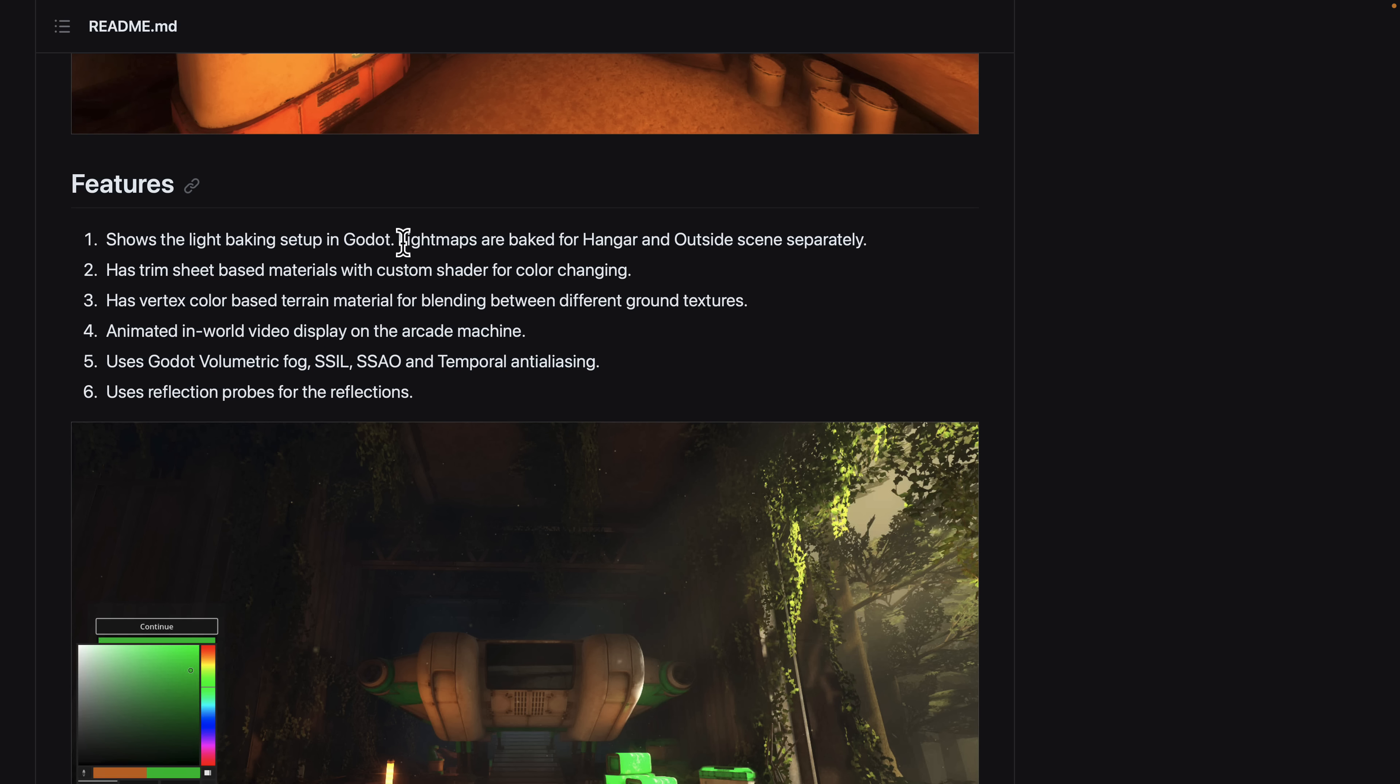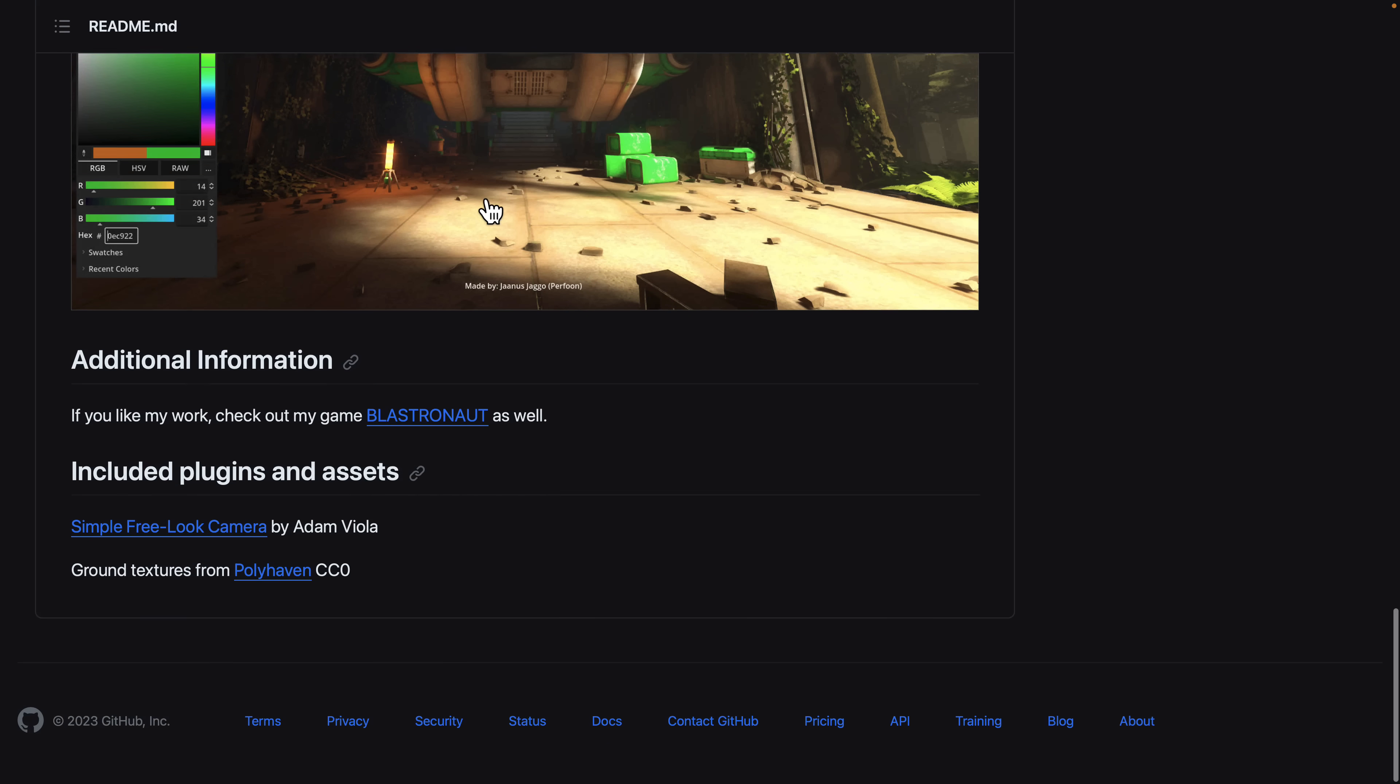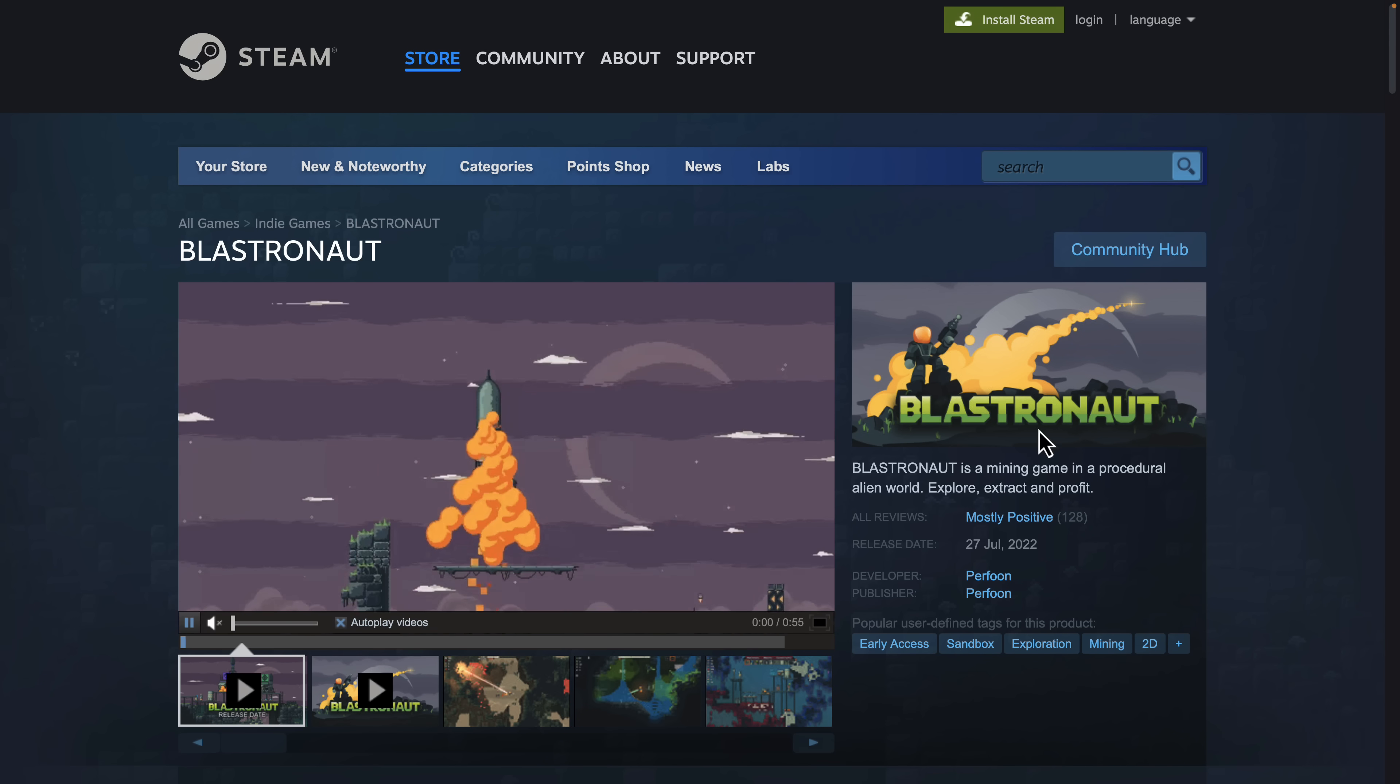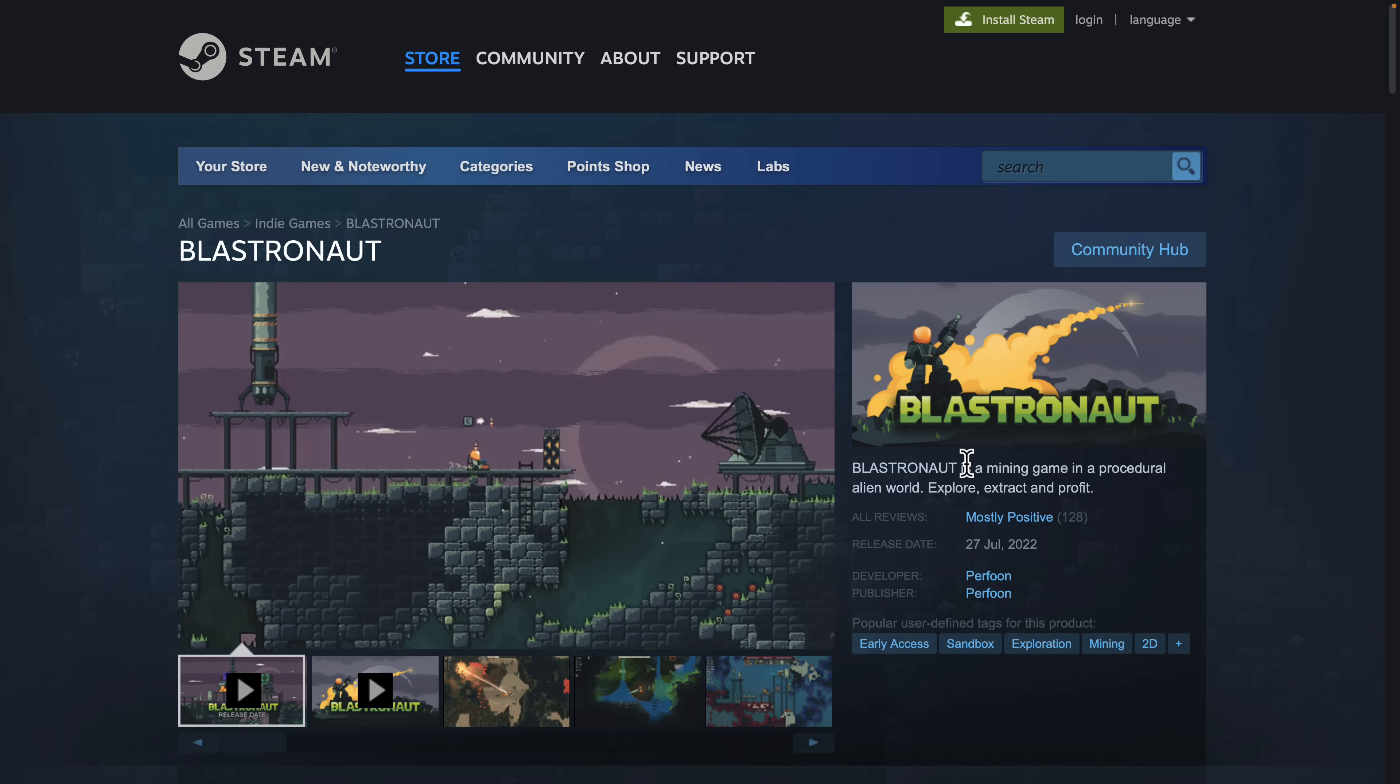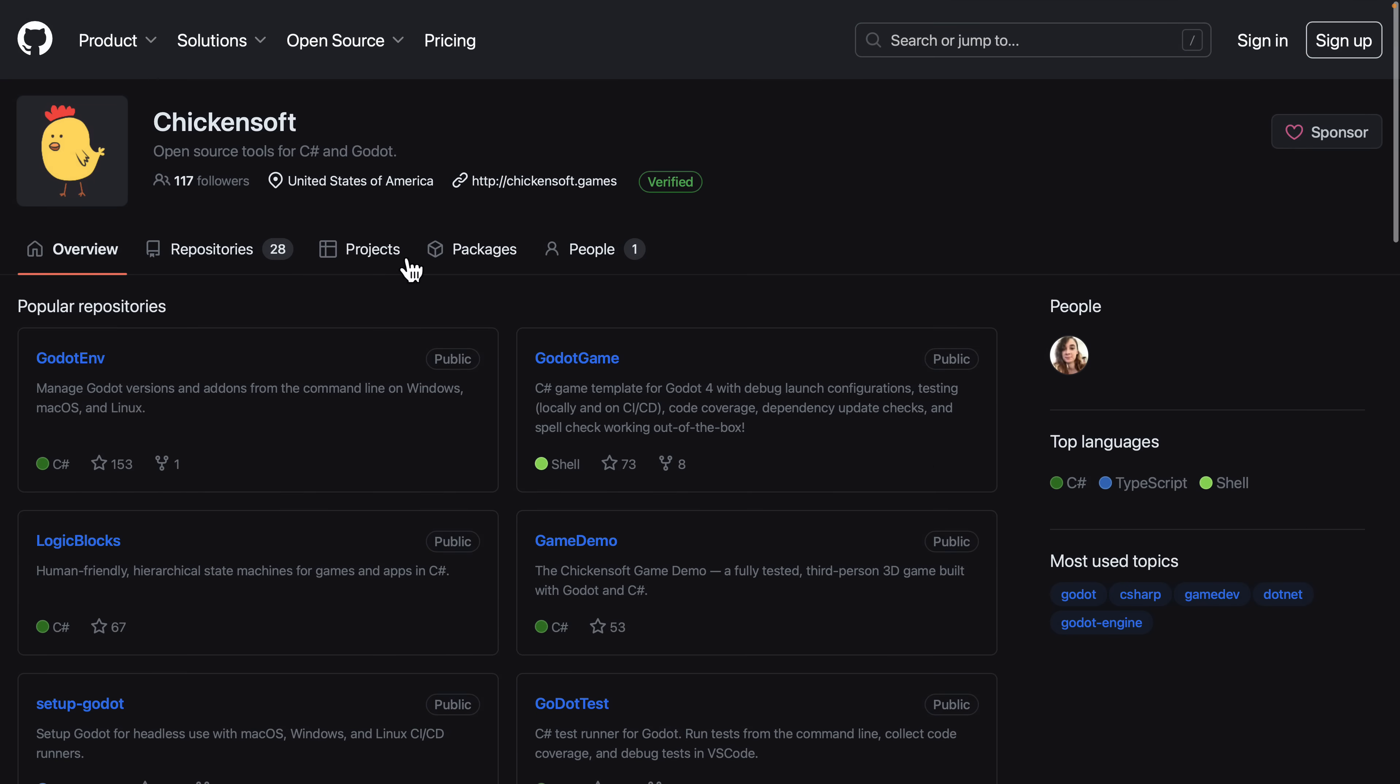Uses Godot volumetric fog and SSIL and SSAO and temporal anti-aliasing in this demo. And reflection probes for the reflections. So if you're interested in learning more about it, that is available there. It uses the simple free-look camera add-on as well and some ground textures from Polyhaven. And he is working on a project called Blastronaut. So that is the developer behind this demo scene. But it kind of shows you how you can set up light maps inside of Godot.